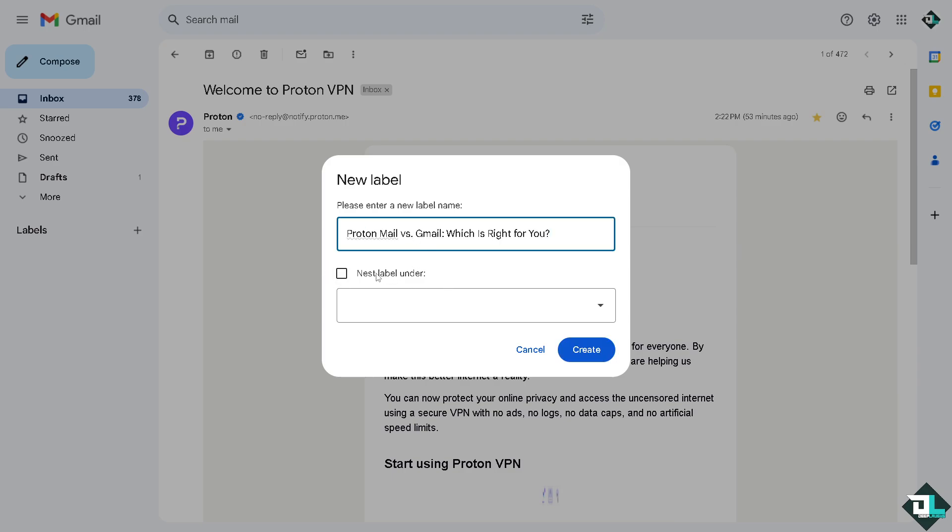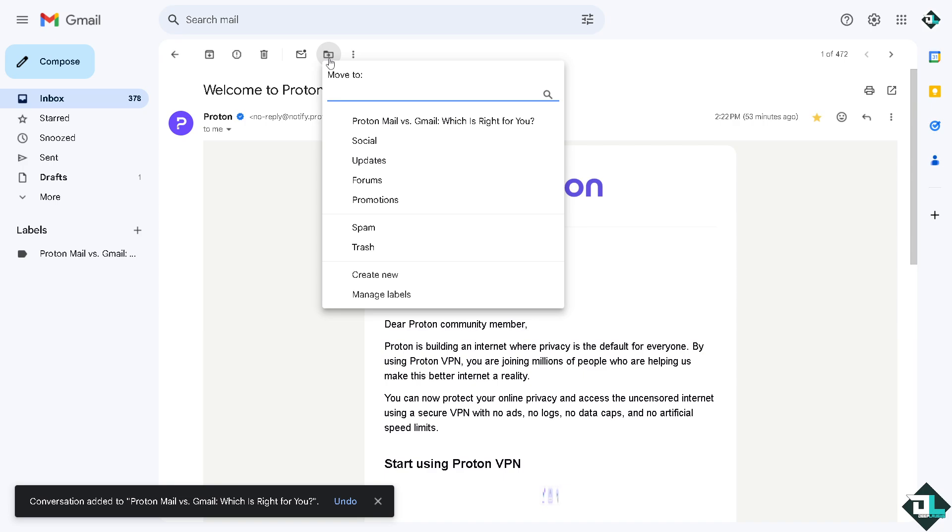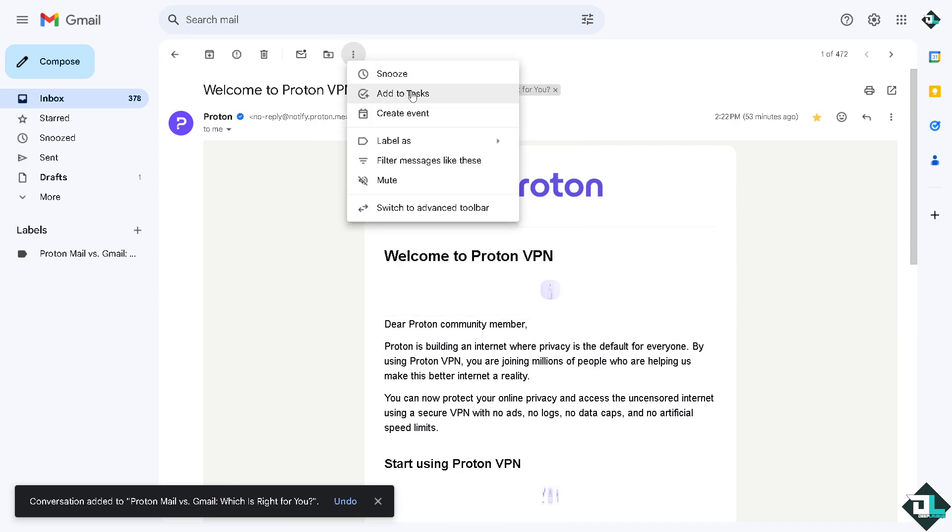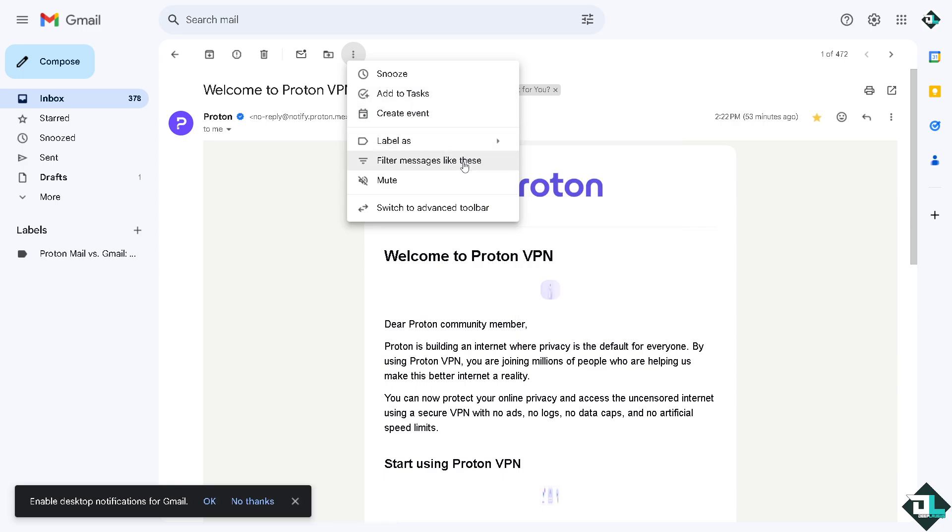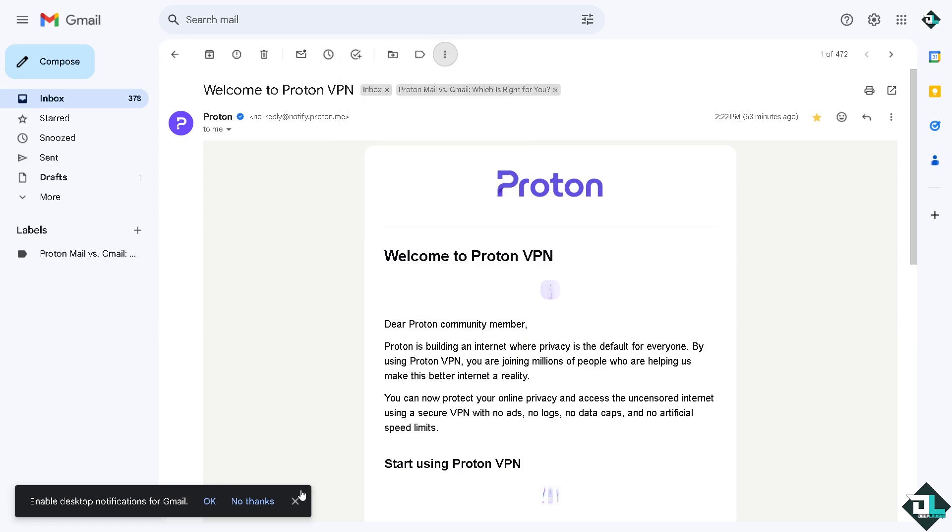You can nest the label under a specific parent. You also have an option to move it to somewhere else if you want, add to tasks which is one of the great things, create an event out of this email, or you can filter messages like these to make sure that it's not harmful, it's not spam. These are going to be a lot of your options. You can also have the option to switch to advanced toolbar, which will happen here.